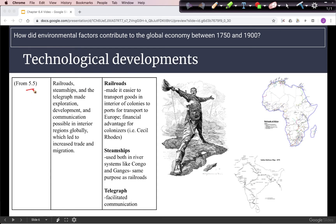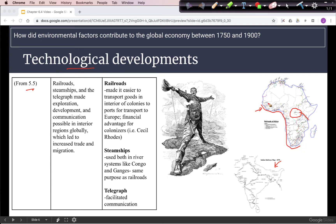Let's start with something covered in framework 5.5 and again here: the importance of technology in making a lot of these developments possible. Railroads make it easier to transport goods from the interior of colonies to ports. This map shows railroads in Africa and this one railroads in India. We can see railroad lines in much of the interior of Africa, and they can get goods to port cities along the way, allowing Europeans to transport what they're looking for — for instance, rubber was a major resource in Central Africa.